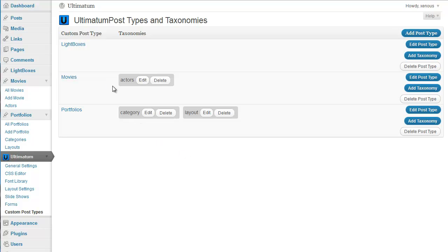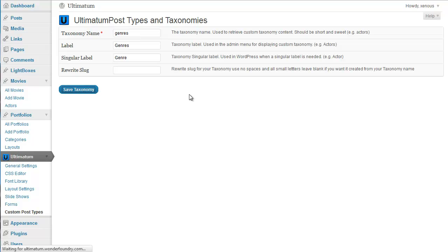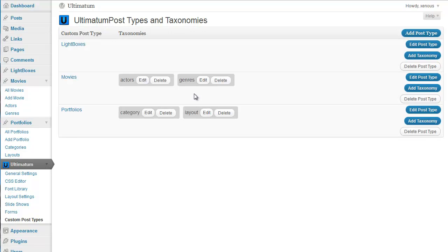In movies, I'll also need another taxonomy: Genre. The singular label is also Genre, and the rewrite slug can again be left blank.